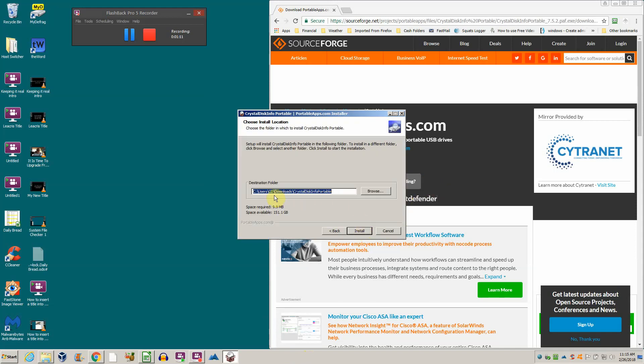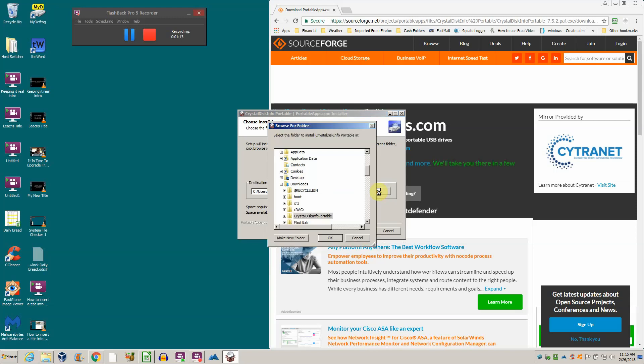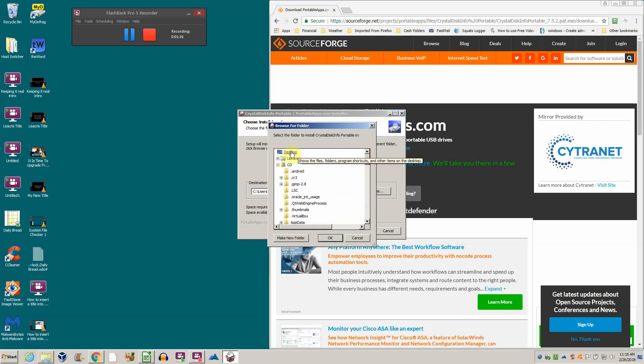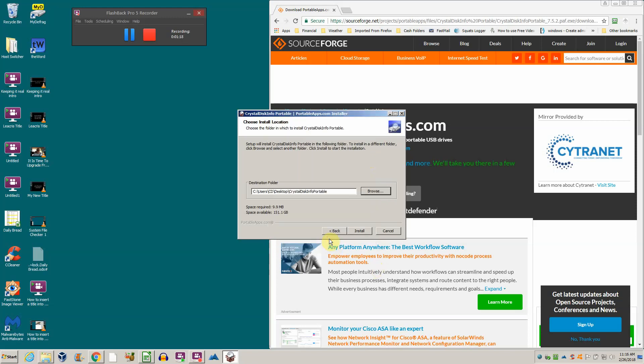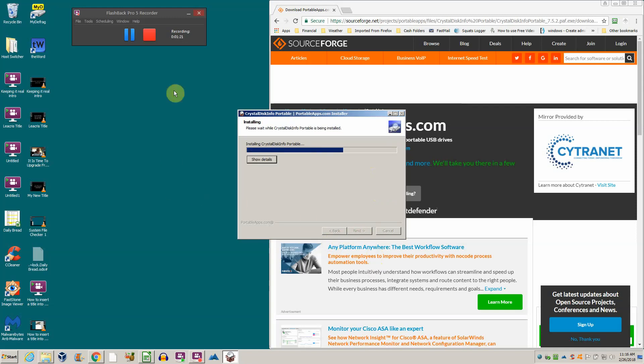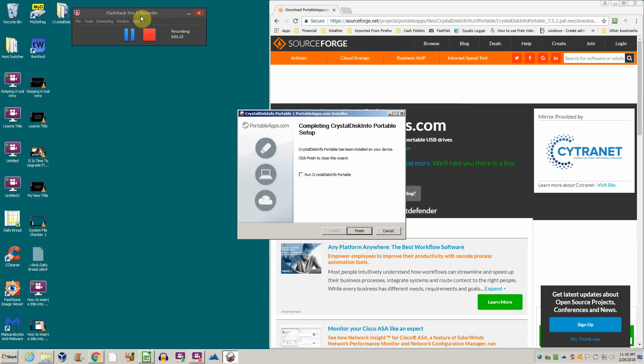It says it's an installer, but it's actually just unpacking the files to a place on the hard drive. They always want to put it in downloads. I'm going to put it on the desktop so you all can see it.